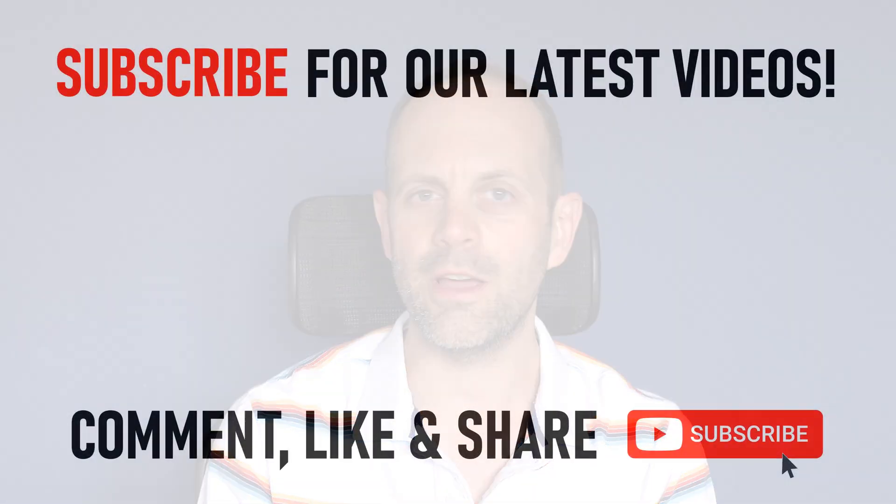I've created two other Zoom videos for you. You might want to learn how to rename yourself in a Zoom meeting or how to schedule a Zoom meeting. You can click on the links appearing on screen now. Many thanks for watching our video today. We'll see you on the next video.